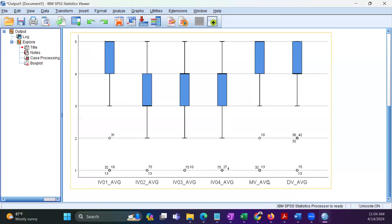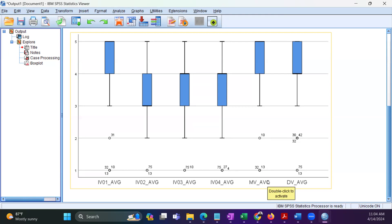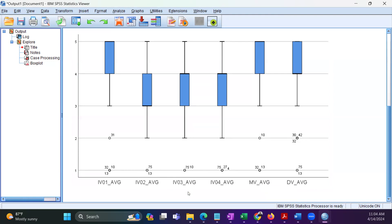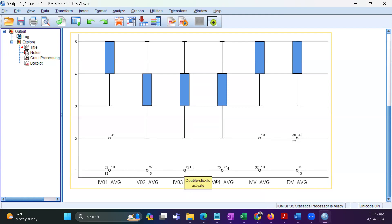Instead of removing all these outliers, what I would consider is removing only the influential outliers. The question is: which of these outliers are the influential ones? For the second variable, response numbers 13 and 75 are outliers. For the third variable, response numbers 10 and 75 are outliers. For the fourth variable, response numbers 4, 27, and 75 are outliers.